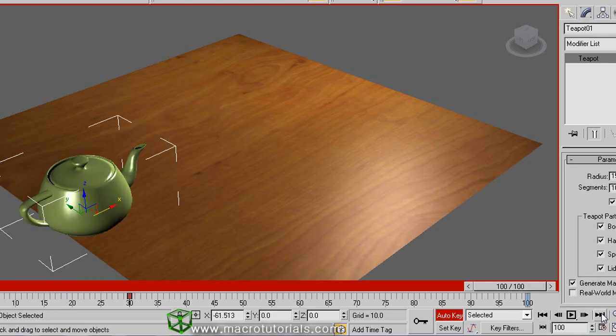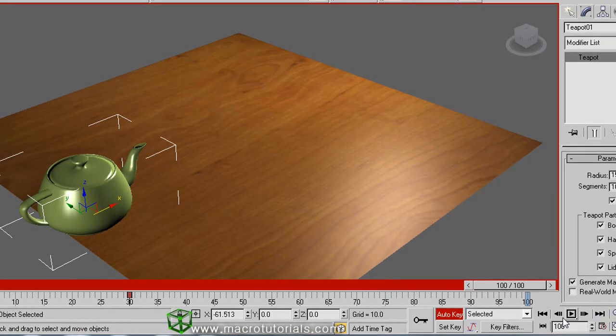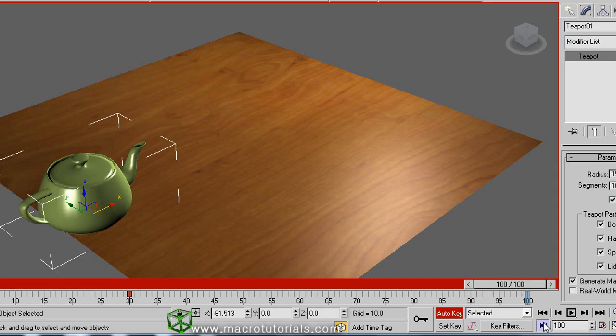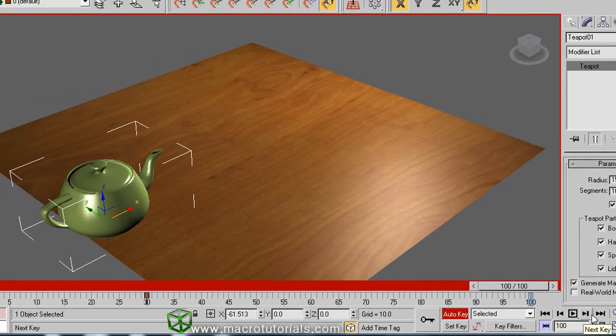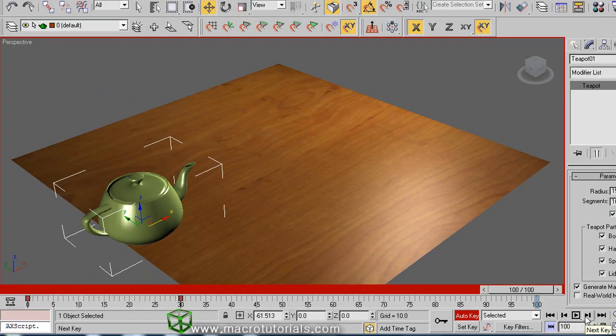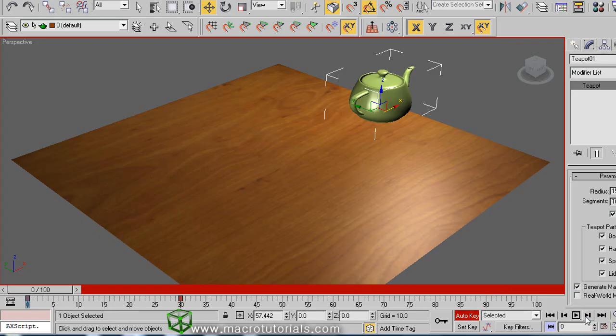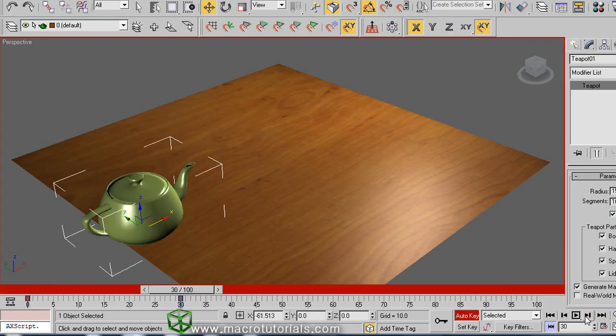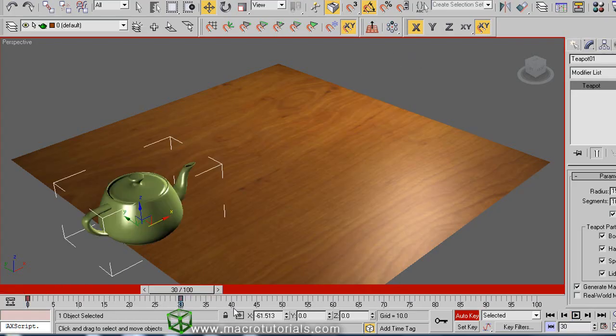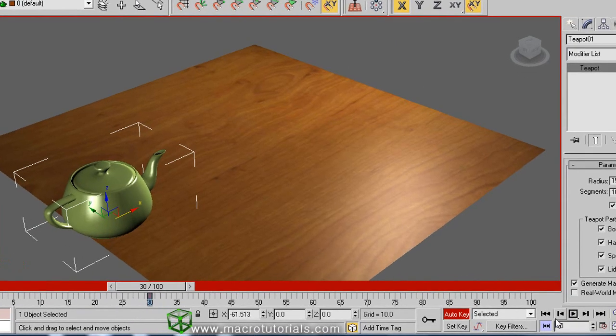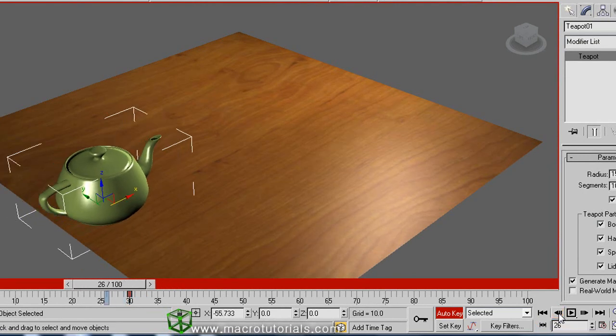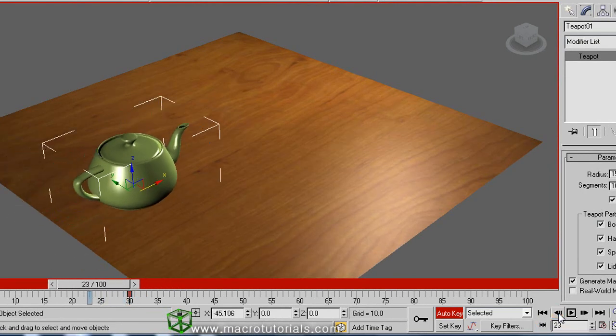If you click the button key mode toggle, these buttons change. These buttons don't move to the next frame or to the previous frame. Instead, these buttons move to the next key, like this, or to the previous key. If you disable the button key mode toggle, these buttons again work to move to the previous frame or to the next frame.